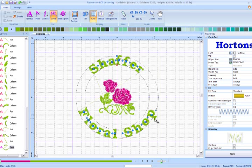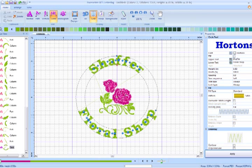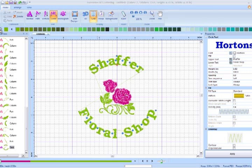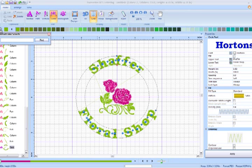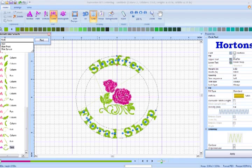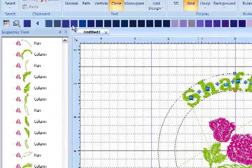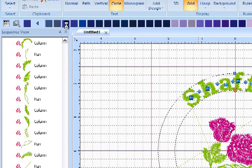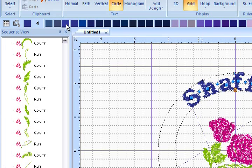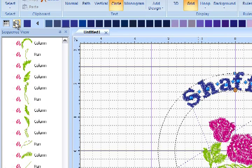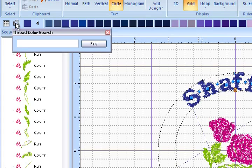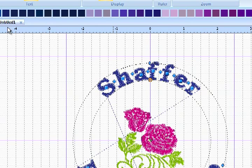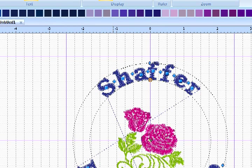Now I would like to change the color of the Schaefer Floral Shop. We do that simply by going to this little icon at the top toolbar, left-click, and type in the color that we would like to use. I'm going to use blue today, and find. Then select the blue, and the font color is changed. Just as a tip, you can also type in thread color numbers in this thread search. So either color number or color.